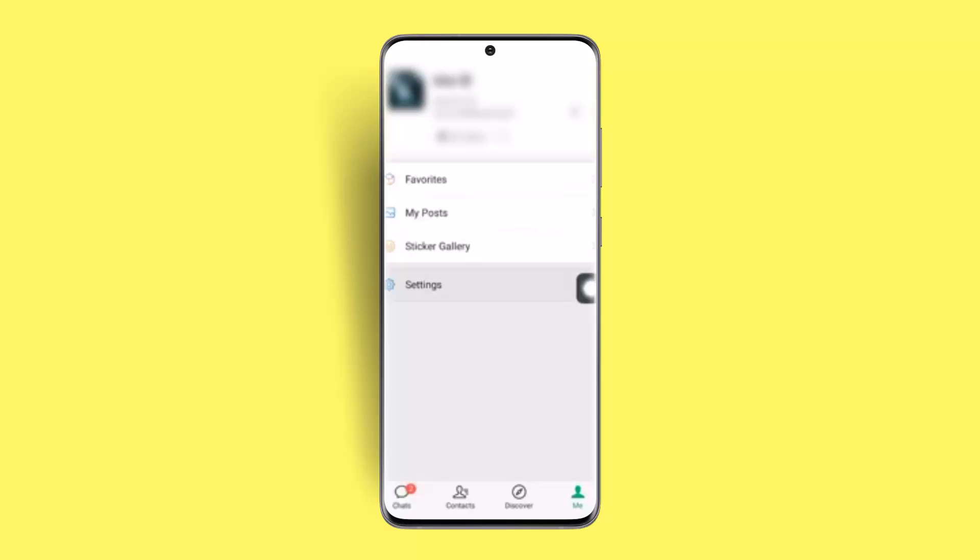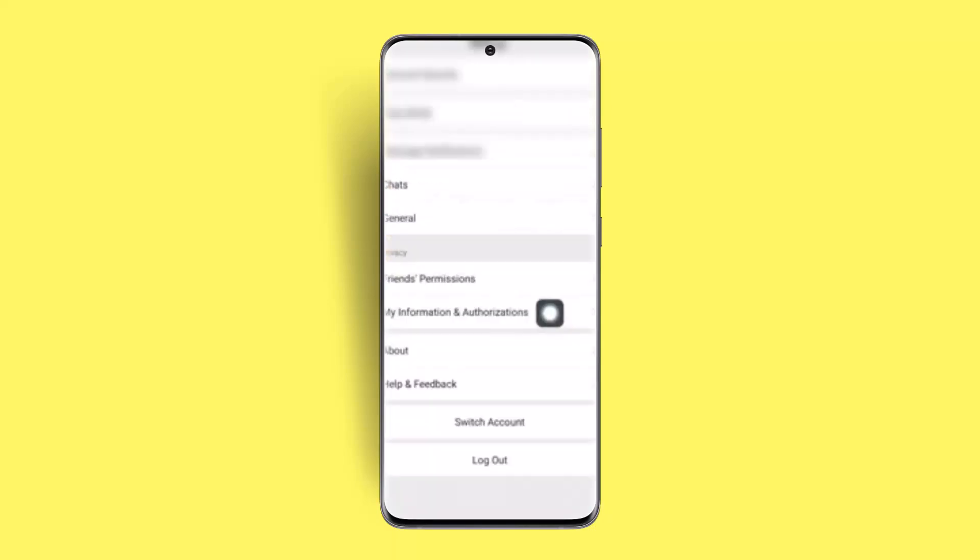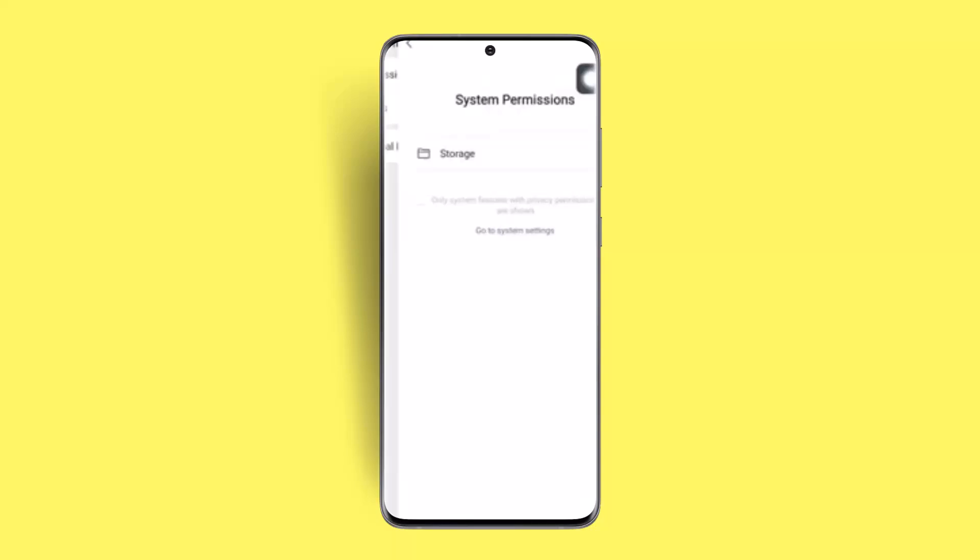You need to go and scroll down a bit and you have to go to My Information and Authorizations. As you do it, you'll be able to see System Permissions. Go to Storage.